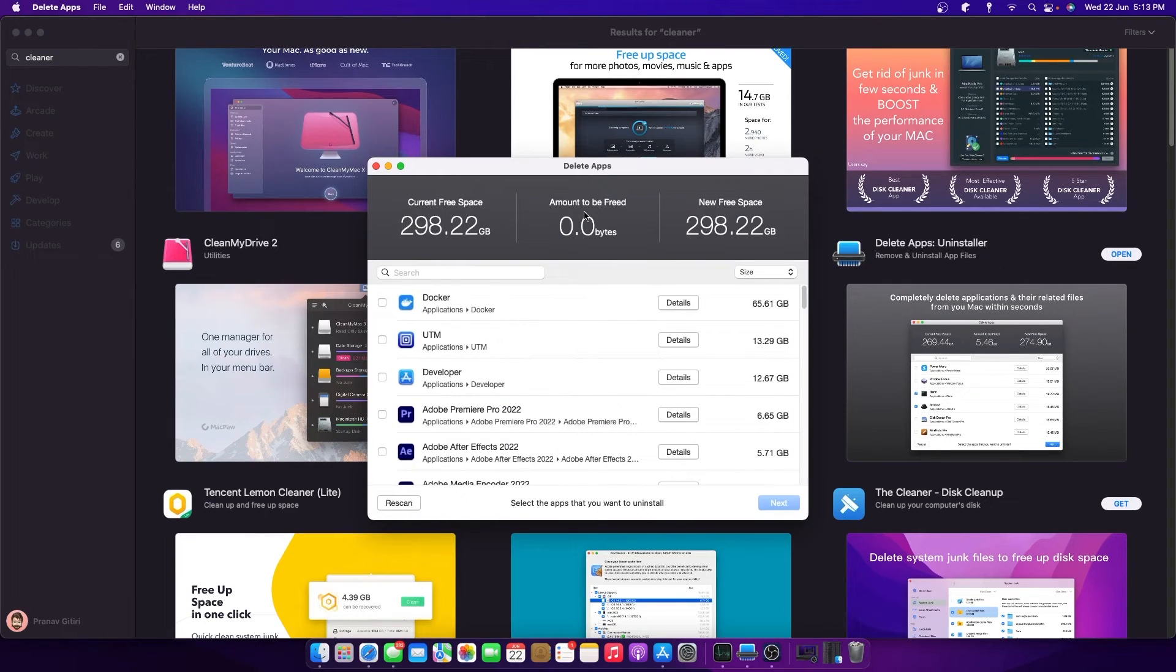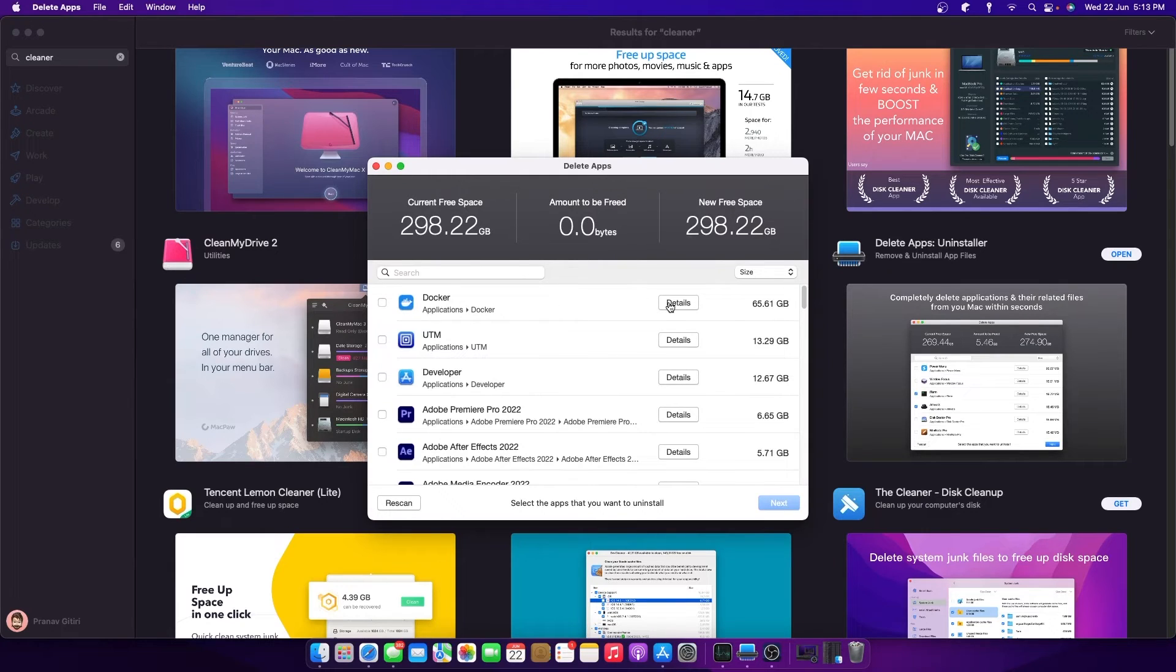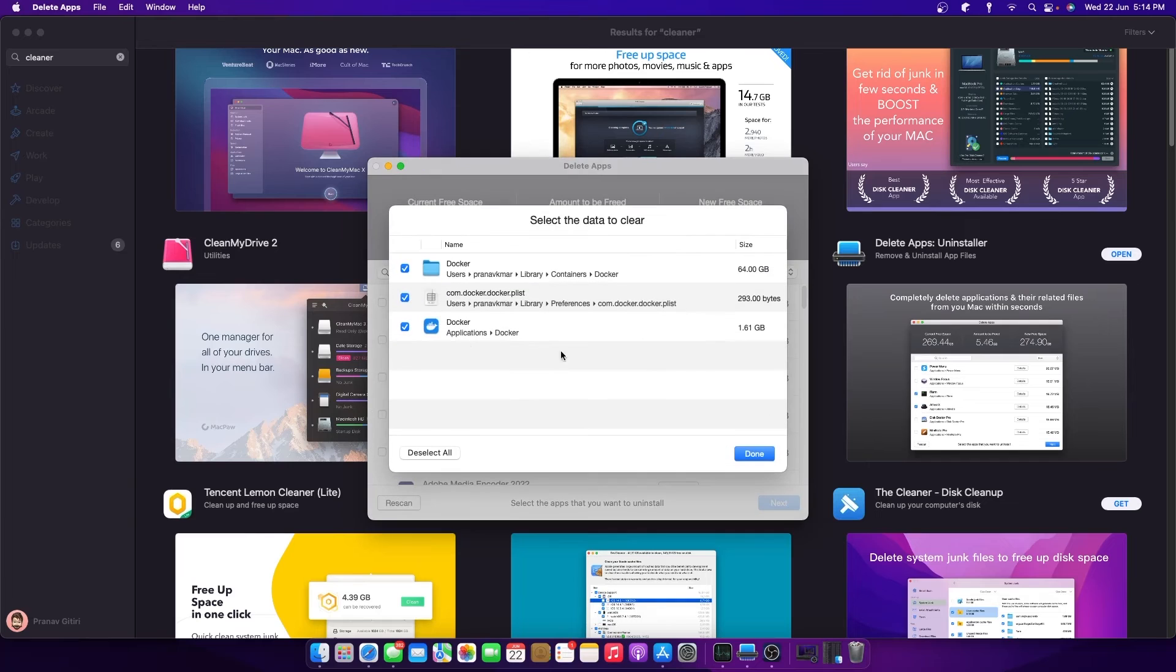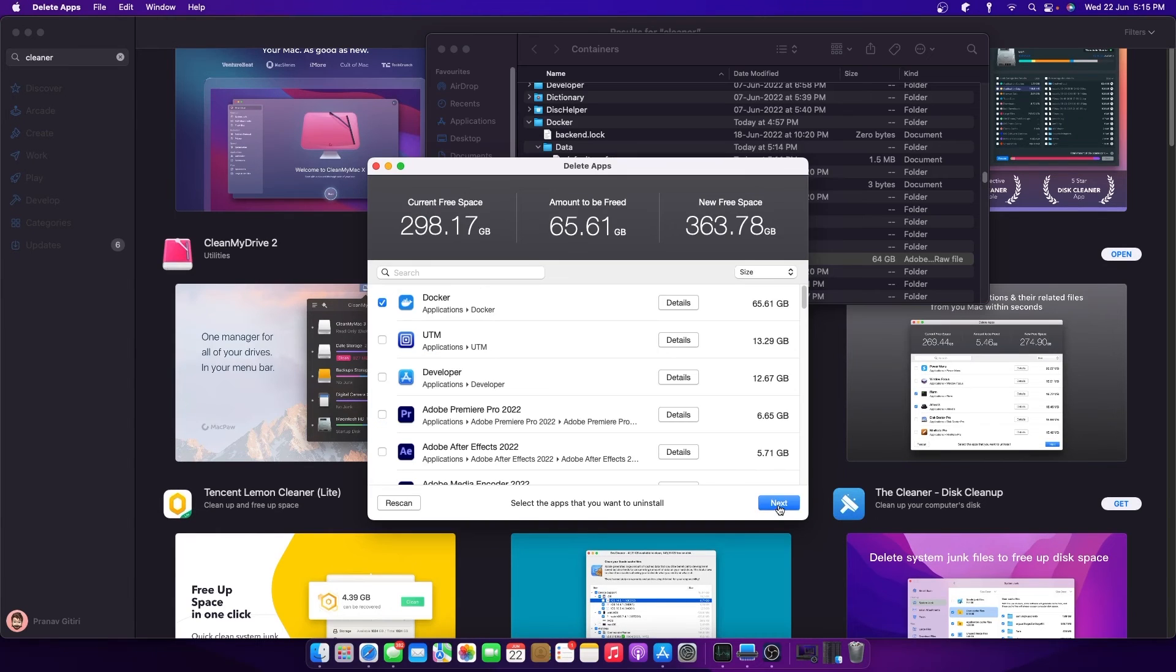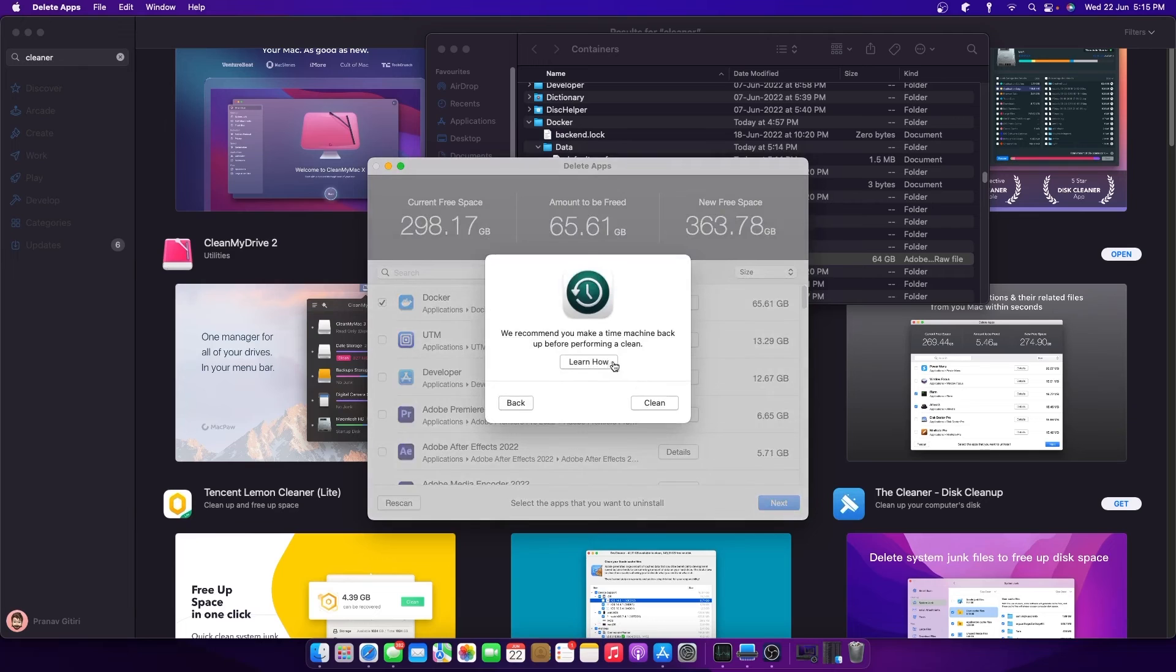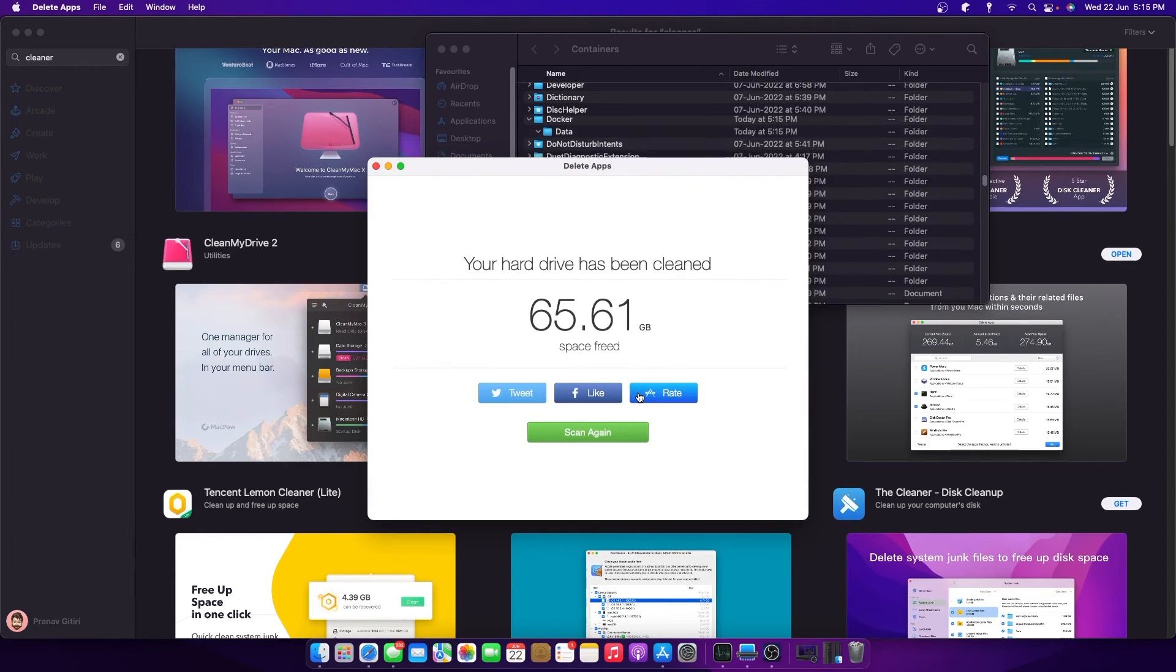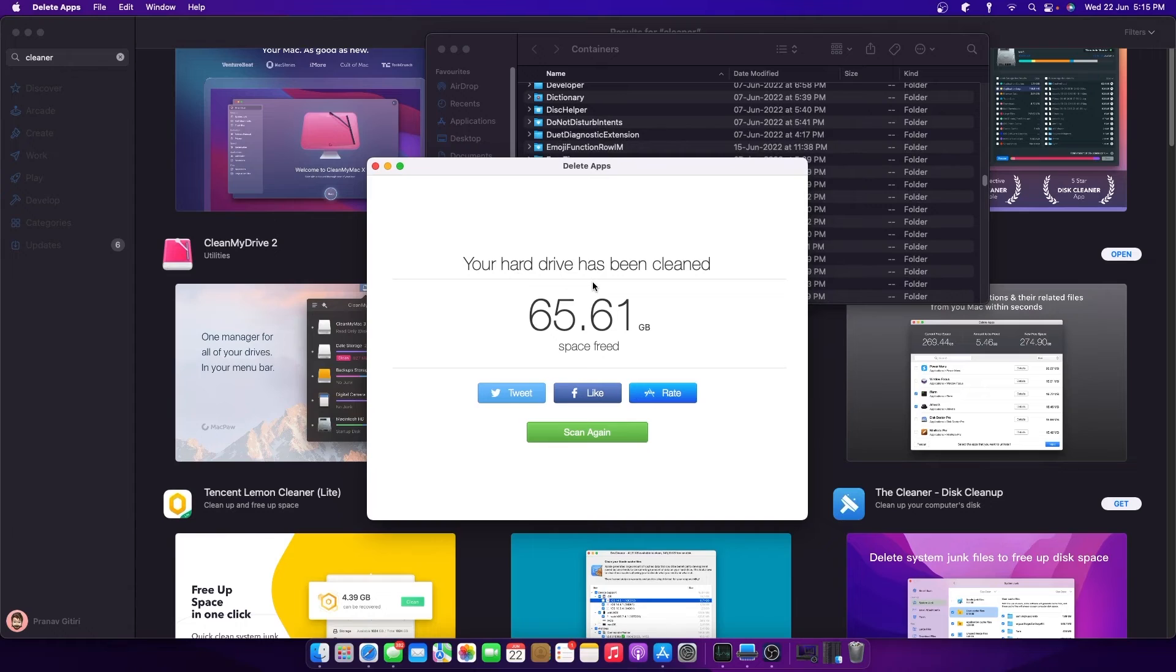The analysis process takes a few seconds. Then choose the application you want to remove. I'll be removing Docker, which is consuming about 60 GB of storage on my system. I'll select the Docker icon and click Delete, and it will analyze and delete the directories and related files.